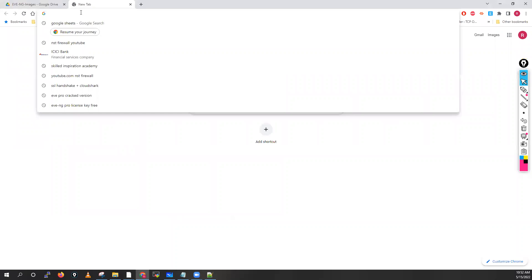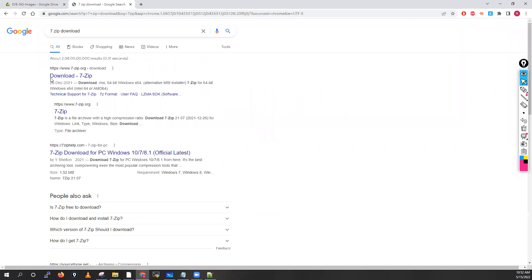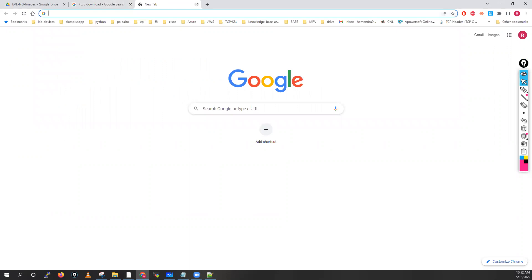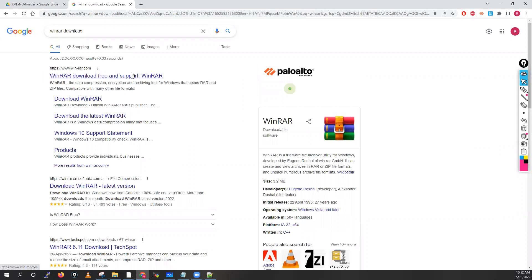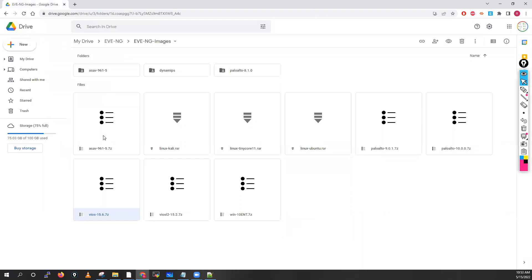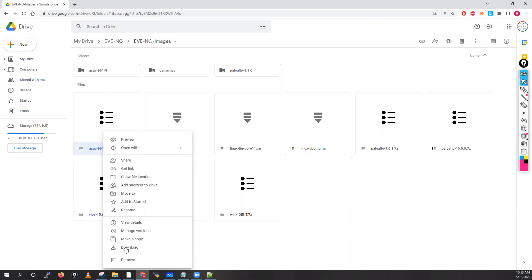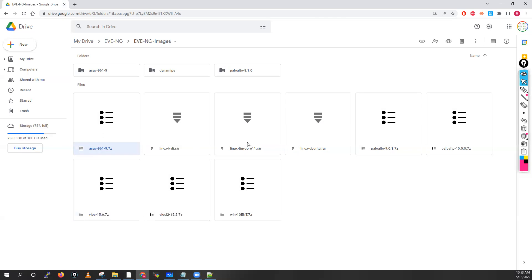You can download 7-Zip from 7-zip.org and WinRAR from www.winrar.com. You only need one of these software. Let me download this ASA image first — I already have all these images on my machine. You have to download them one by one.